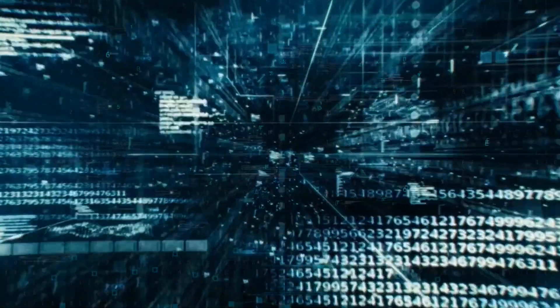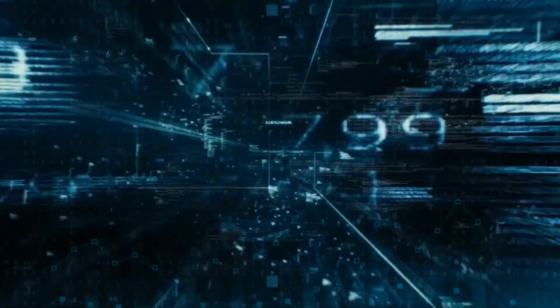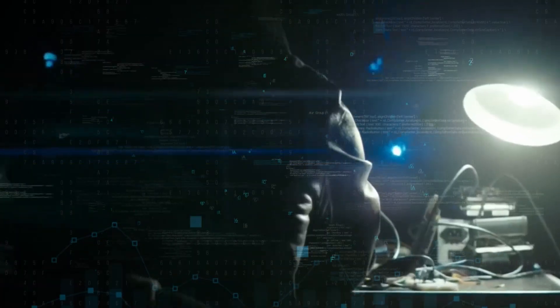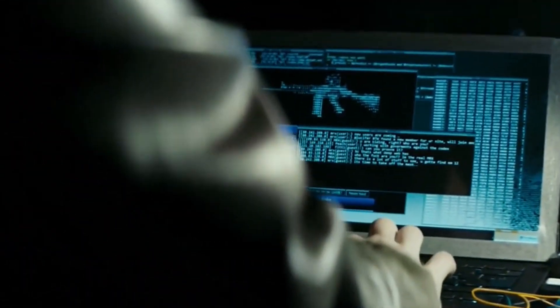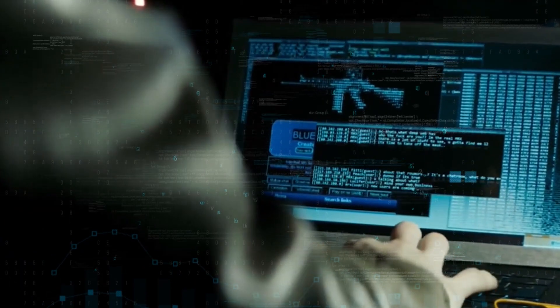United we stand, divided we fall. Stay tuned as we dive into this ongoing cyber warfare and explore how we can defend against such great adversaries.